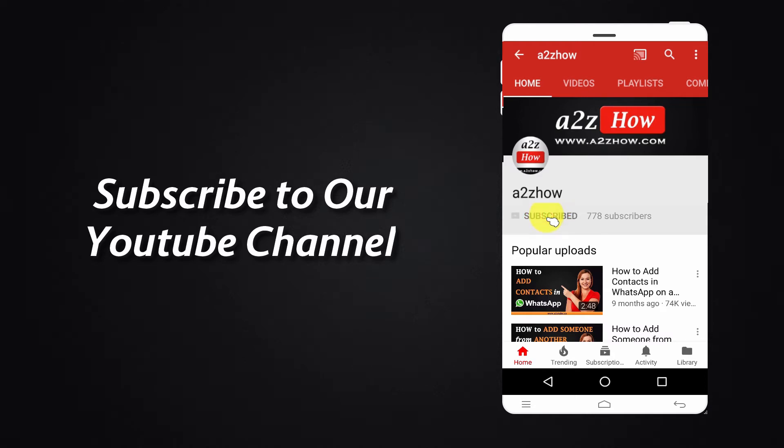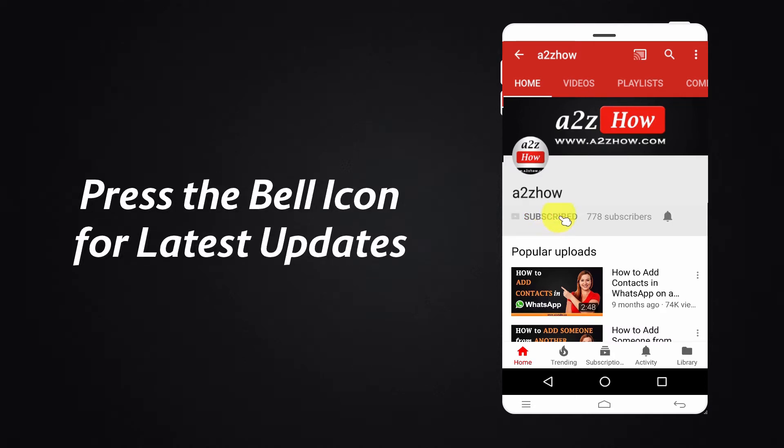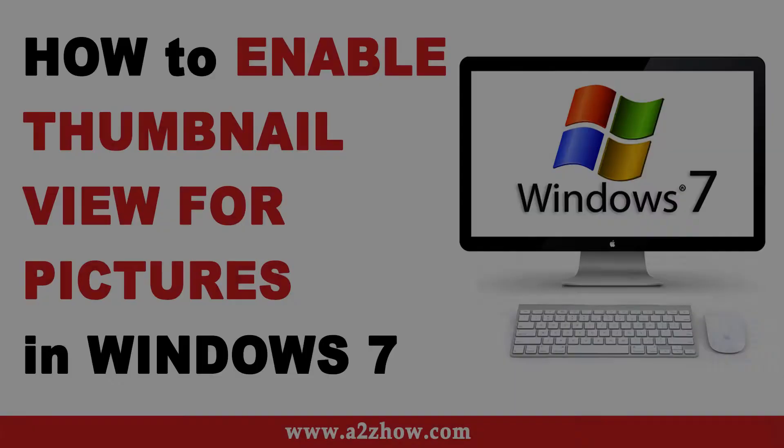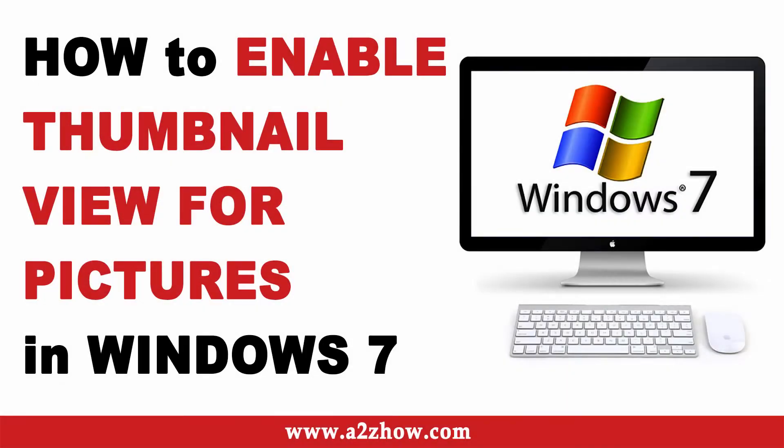Subscribe to our YouTube channel and press the bell icon for the latest updates. How to enable thumbnail view for pictures in Windows 7?